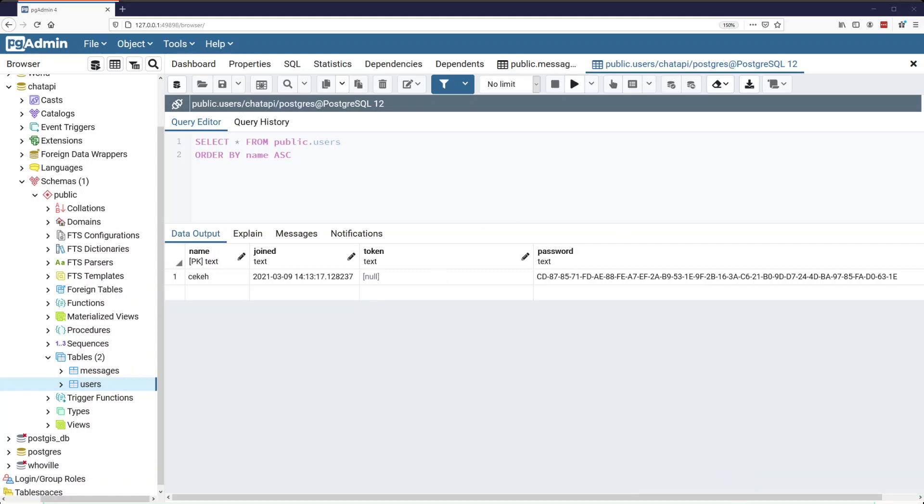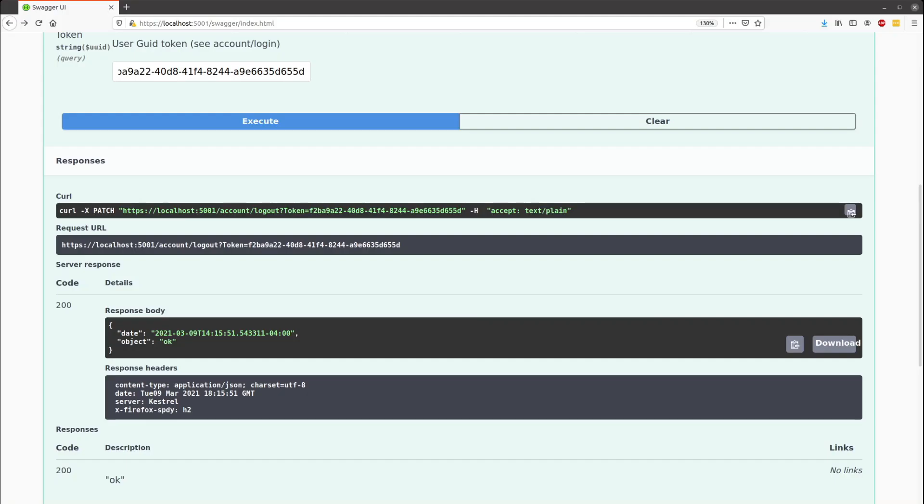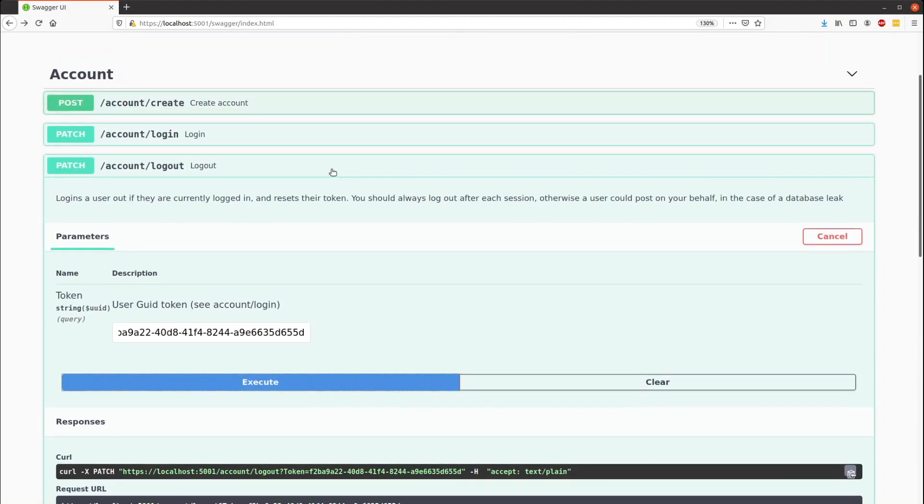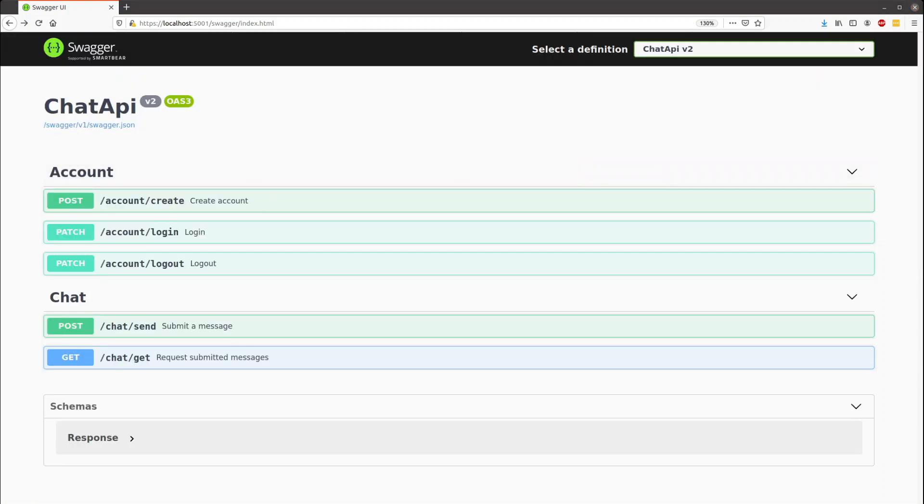All right, so that's been my little .NET API. Thanks for watching. Bye.